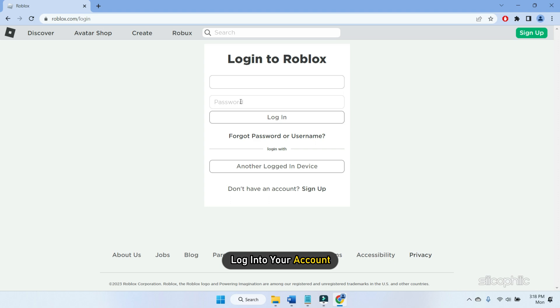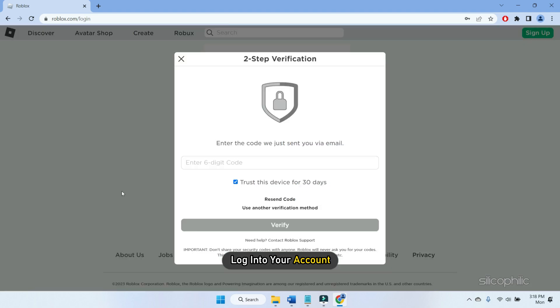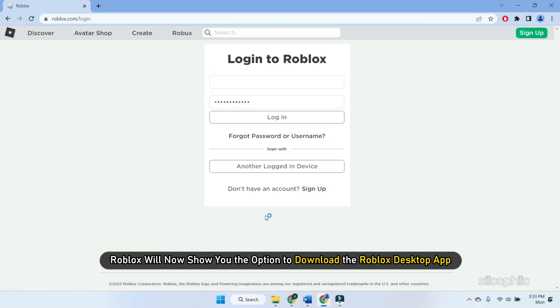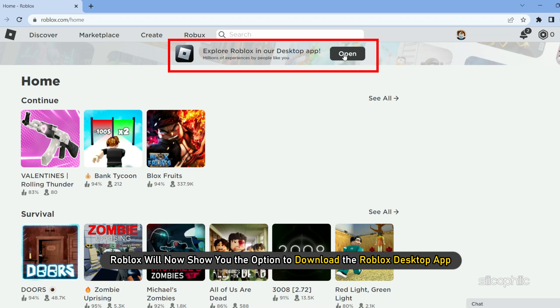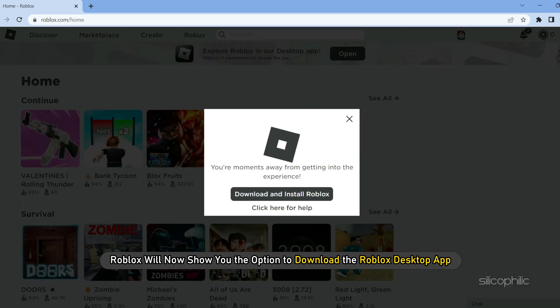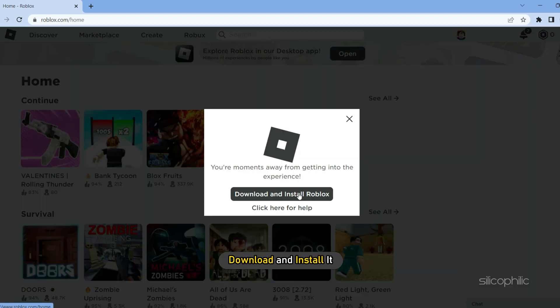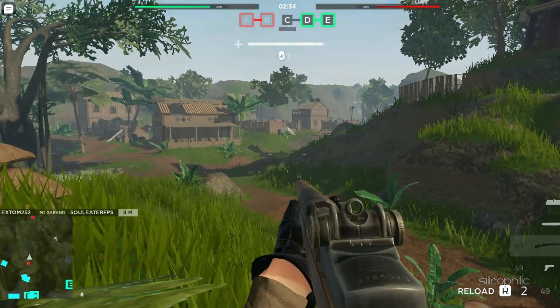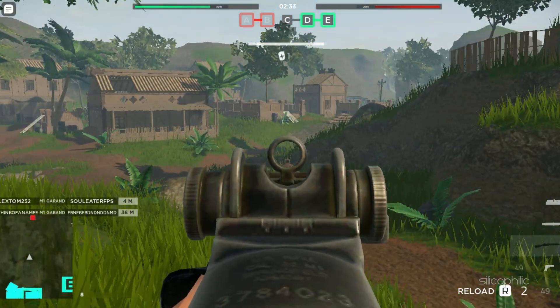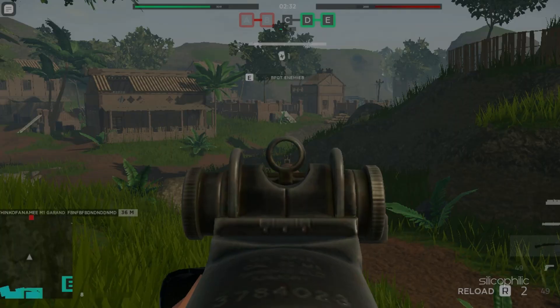Login to your account and try running a game. Roblox will now show you the option to download the Roblox desktop app. Download and install it. Now run the game and see if it works or not.